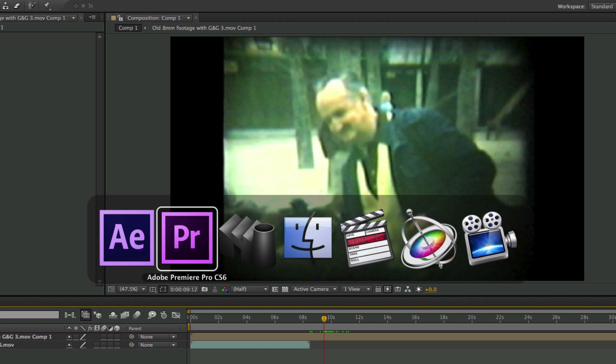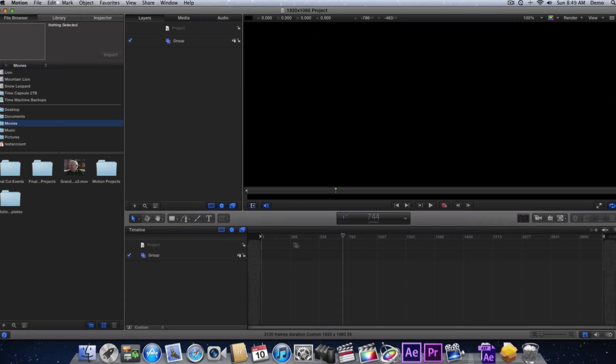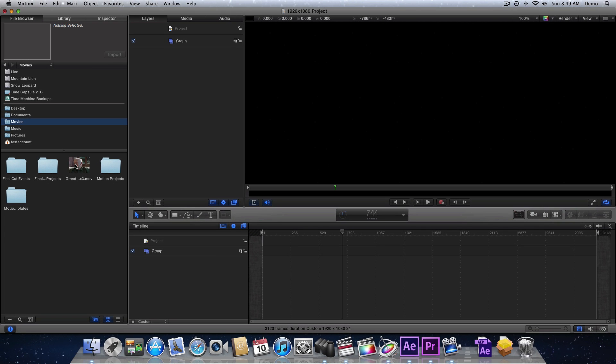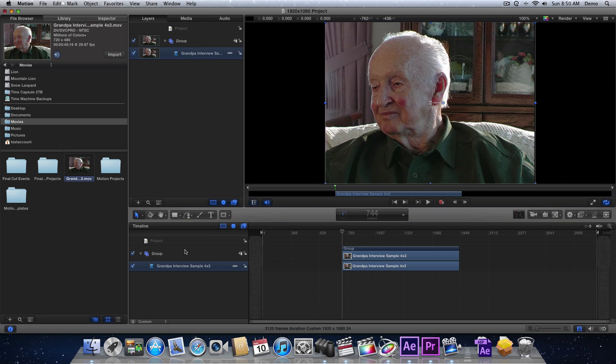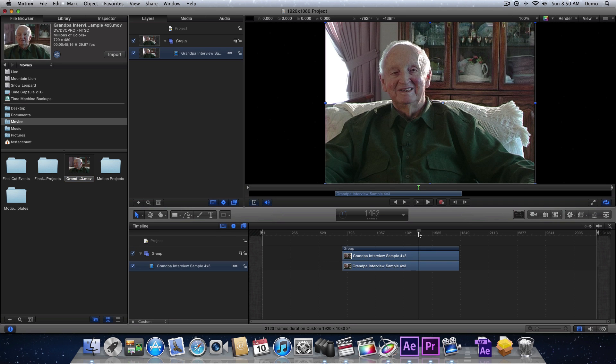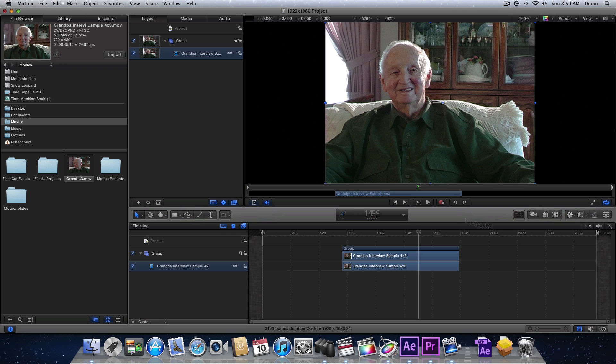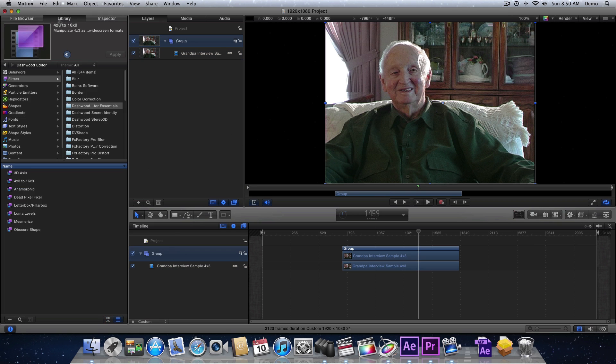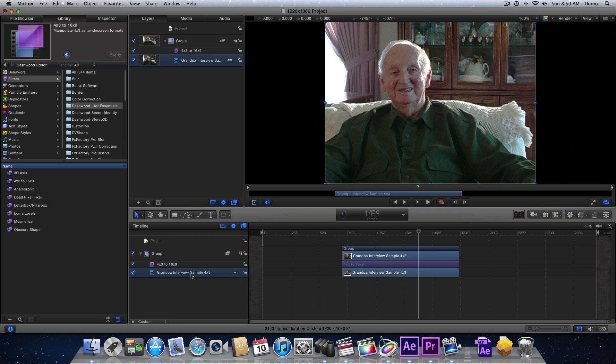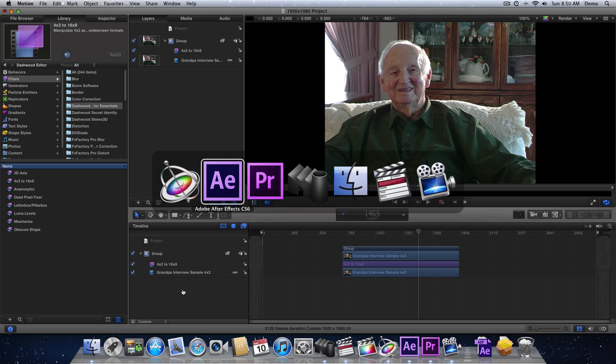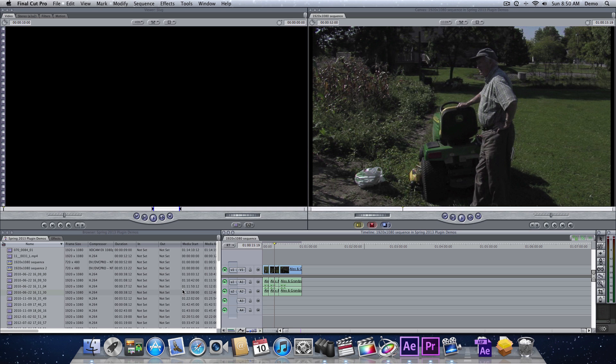Now, moving on, let's look at the workflow in Motion. In Motion, we can just take these clips and throw them into a group. And then once they're in the group, now all we do is apply the actual plugin, 4x3 to 16x9, to the group itself. So that's really easy. Just make sure that it's applied to the group and not to the clip. And let's go over to Final Cut Pro 7, see how we do it here.